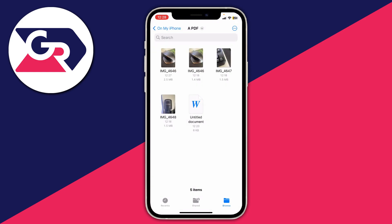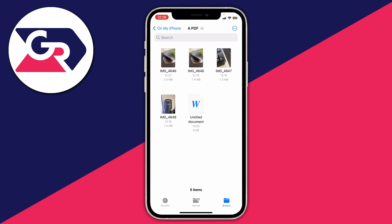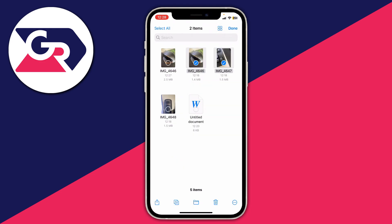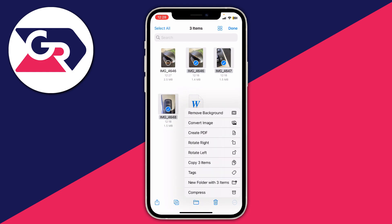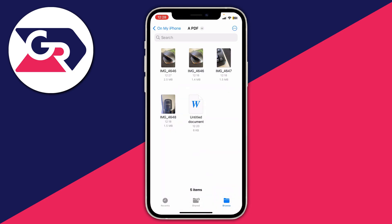If you want to create multiple photos into a PDF, tap the three dots in the top right, then tap Select and select the images you want. After selecting them, tap the three dots in the bottom right and tap Create PDF. It'll take a moment, and there we go — it's created.